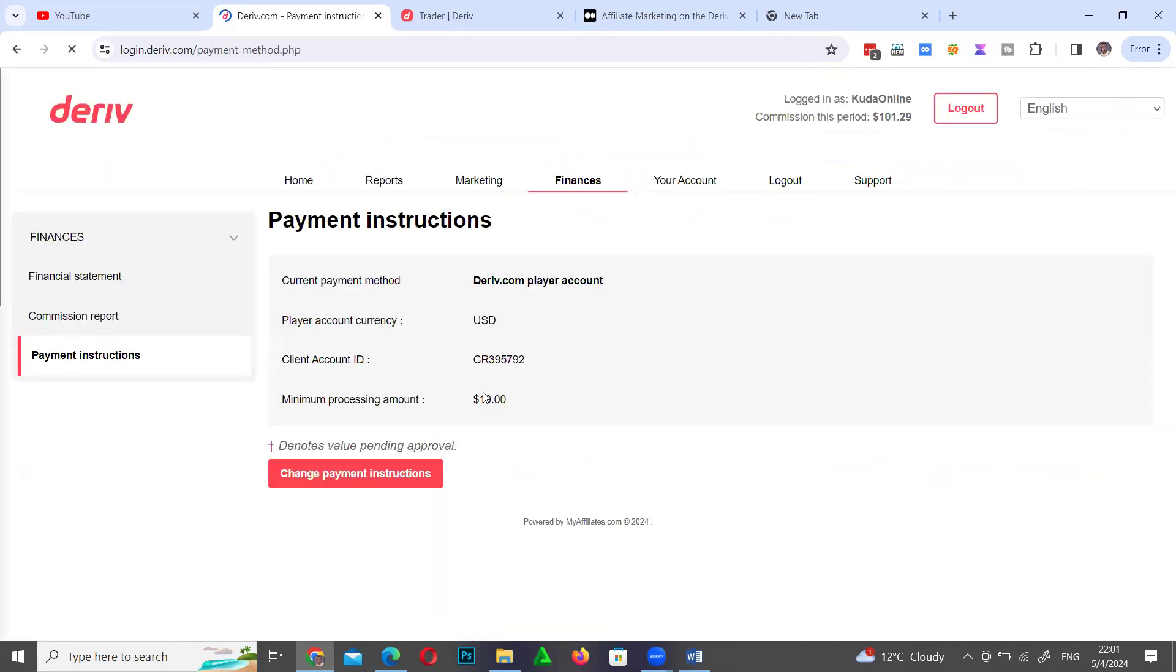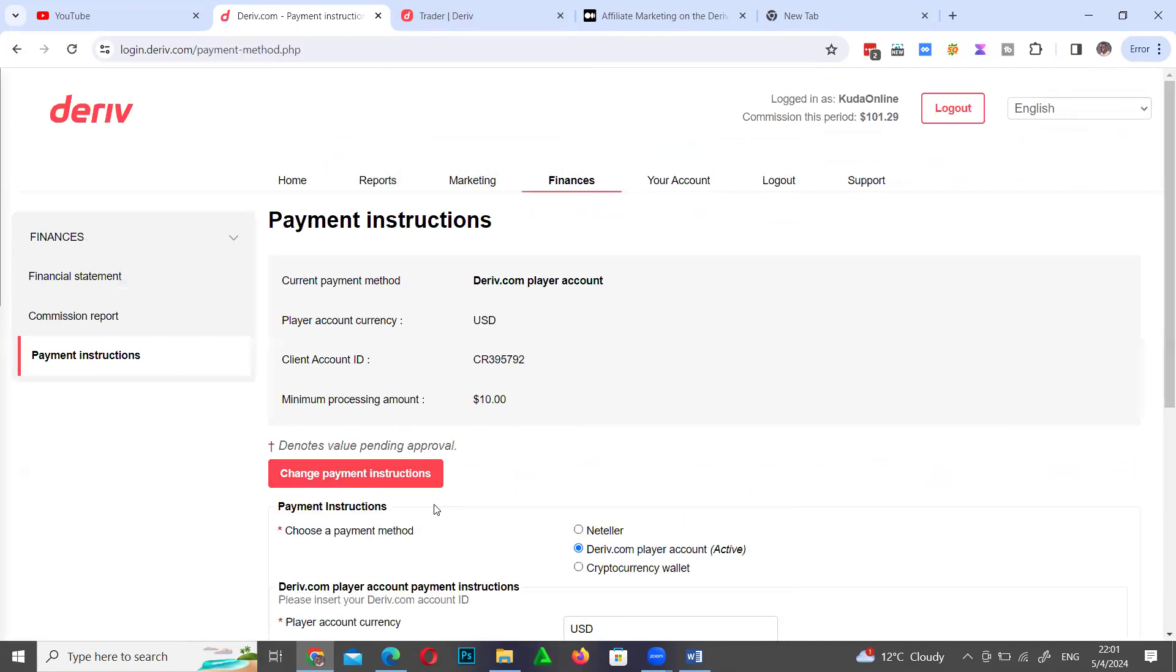As you can see, if I can click here, I can click here and then change. I can say I need to be paid into my Neteller account or I need to receive cryptocurrency.